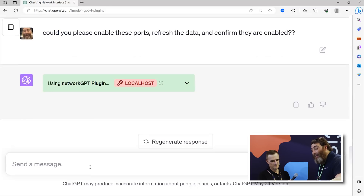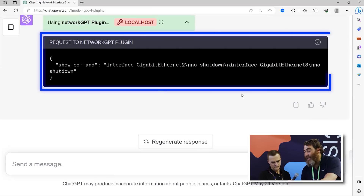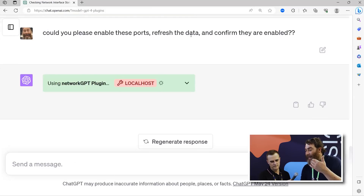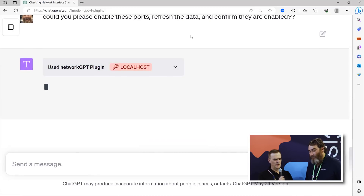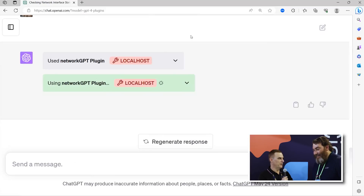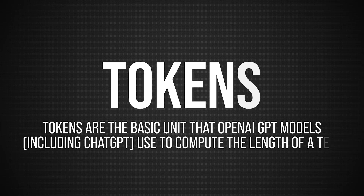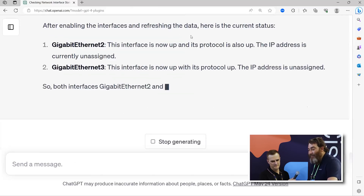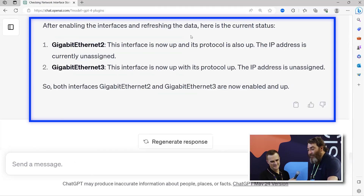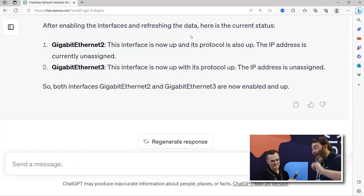It's going to push that code. You can see here GI2 no shut, GI3 no shut. Then it will ask the plugin again to refresh the new state and confirm that it's enabled the ports. Something really important: this is new code, so sometimes it doesn't run perfectly. The issue is your token limit — you only have 8,100 tokens, and that's bi-directional. So if you send it 6,000, it can only return 2,000. You have to watch the amount of data you send it. It's invoked the plugin twice and confirmed — both interfaces 2 and 3 are now up.